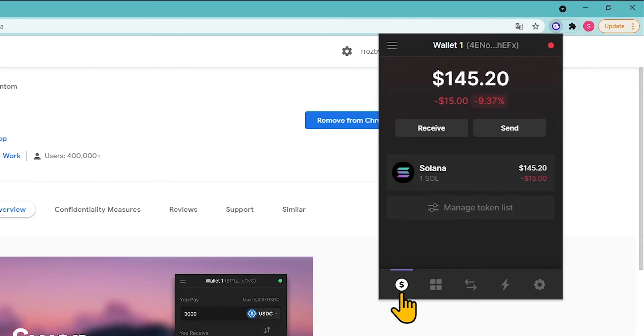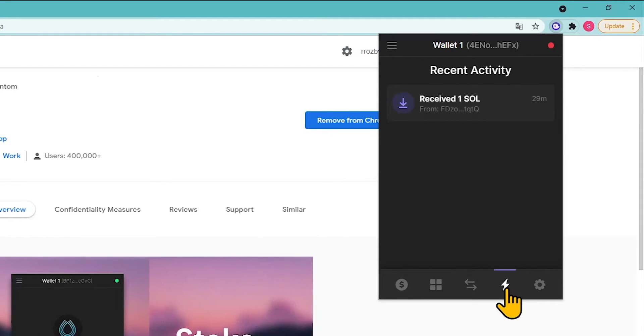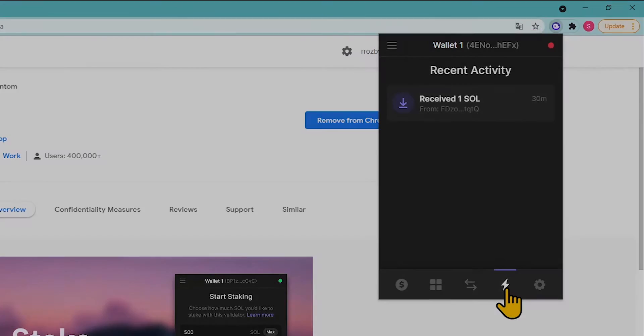As soon as the network validates the transaction, the tokens will appear in the balance of your crypto wallet. Once tokens are in the wallet, you can proceed to Solana staking.